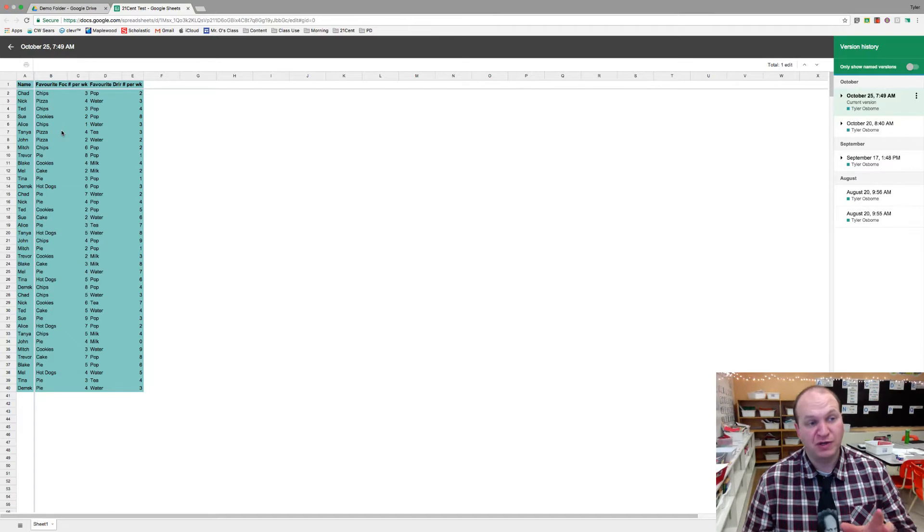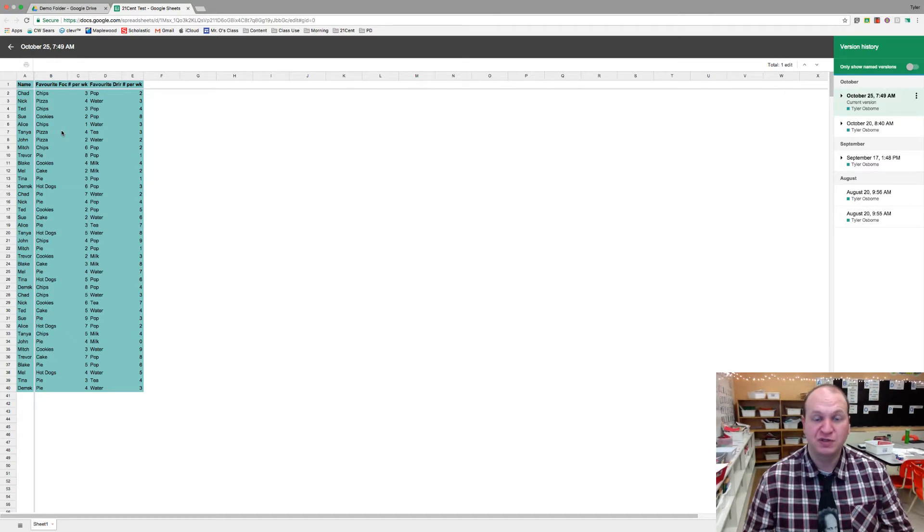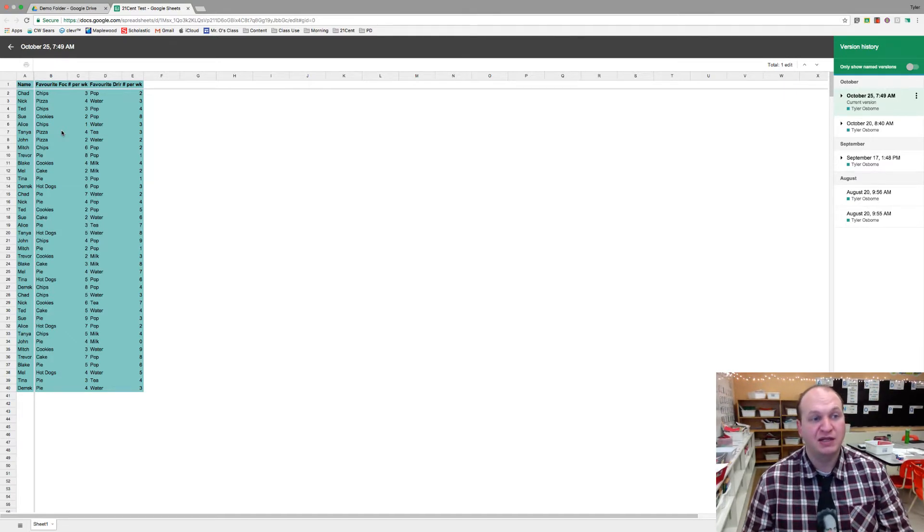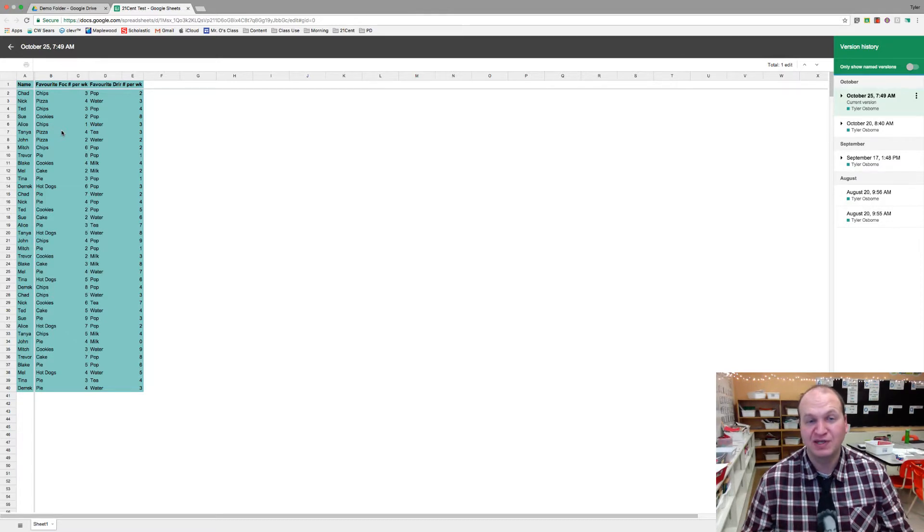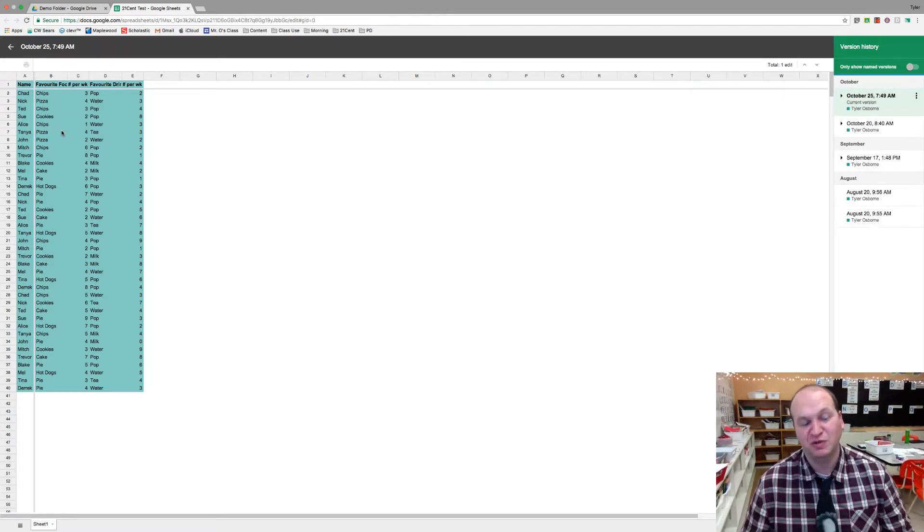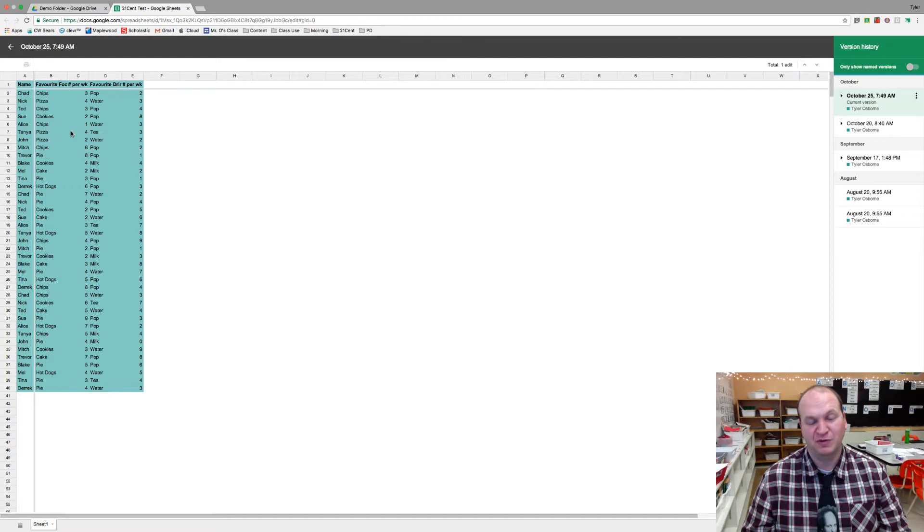It's also great for seeing the individual contributions of students. And then if suddenly a whole bunch of information just appeared all at once, you'd actually be able to question the student whether or not they copied that from somewhere.